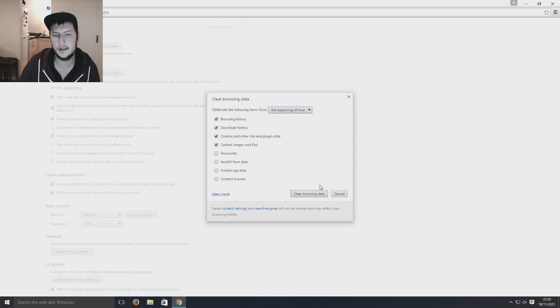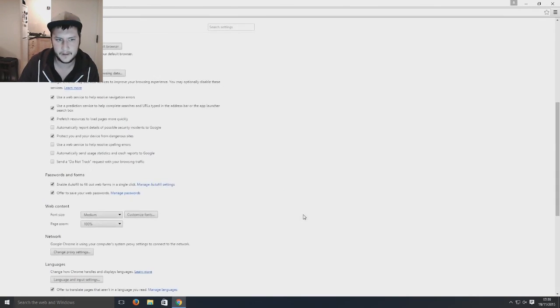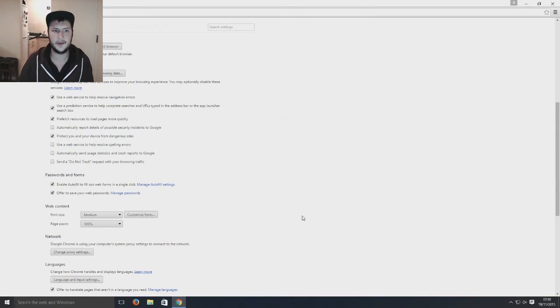So I'm now going to go clear browsing data and there you go. Simple as that.